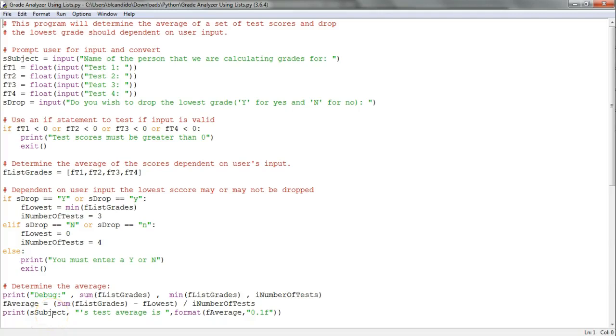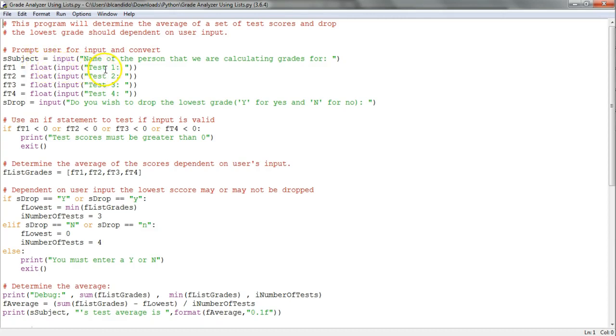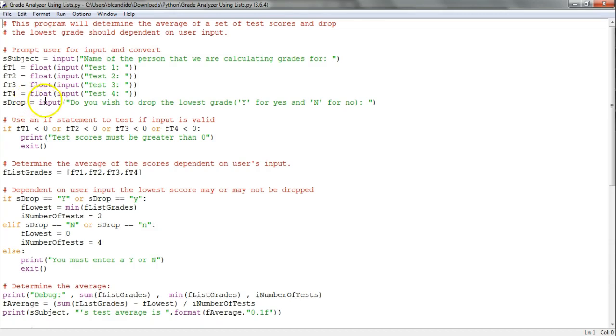Hello class, here's an example using lists for the previously assigned grade calculator assignment. I prompt for four test grades, take the string, convert them to a float, and put them into four different variables that have the test grades.